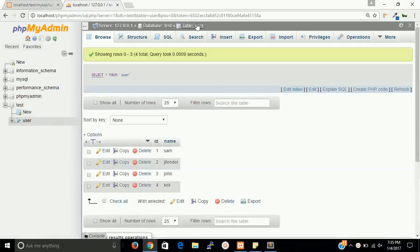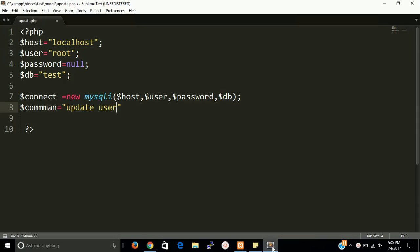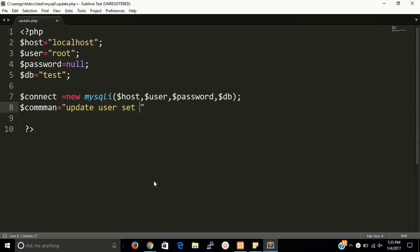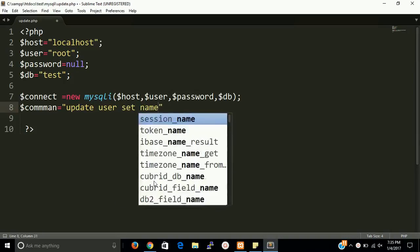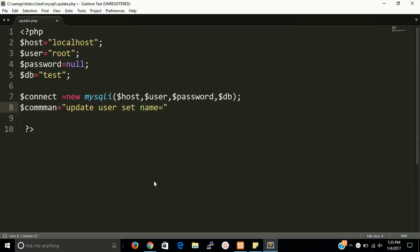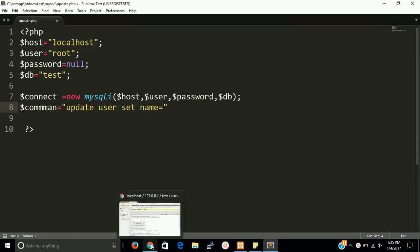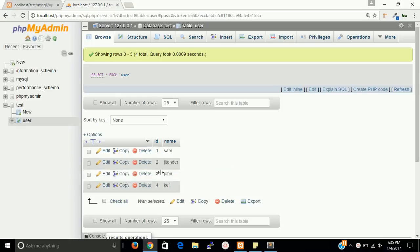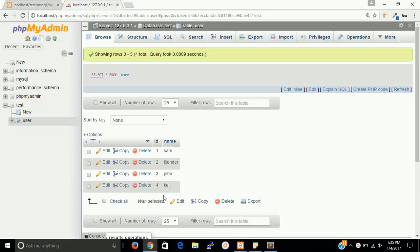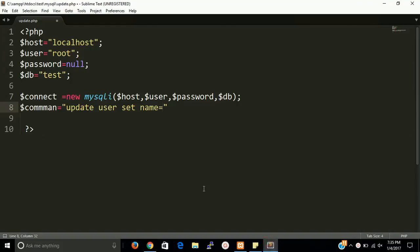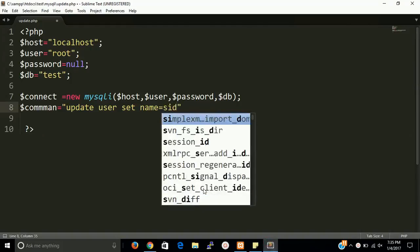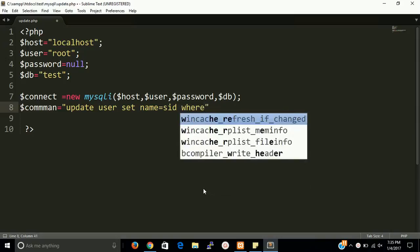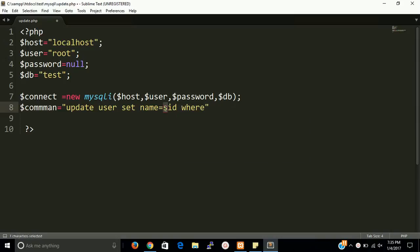So UPDATE table name SET name. So what we want to update and which one we want to update. So let's say I want to update johan with sidd, so name equals to sidd where...